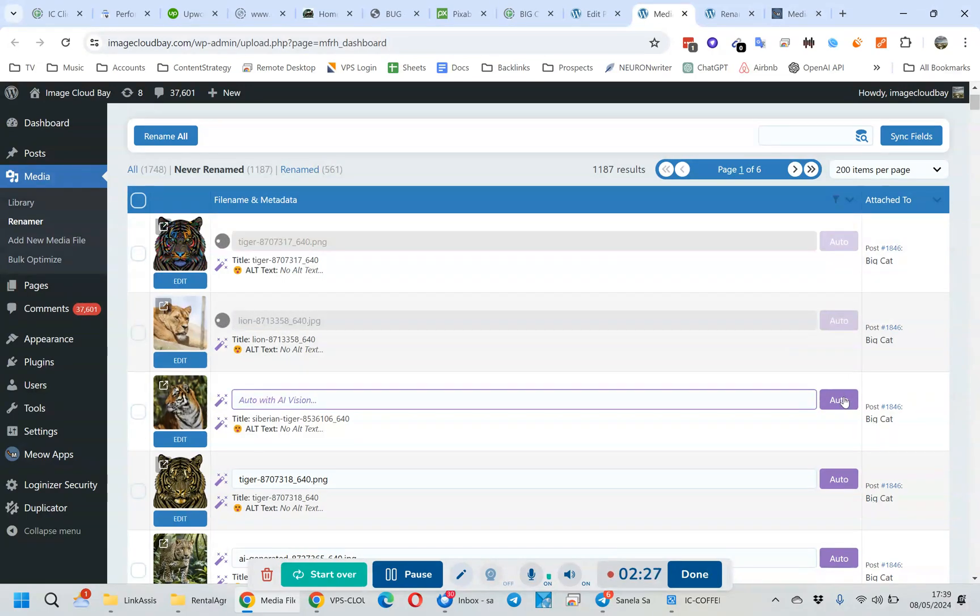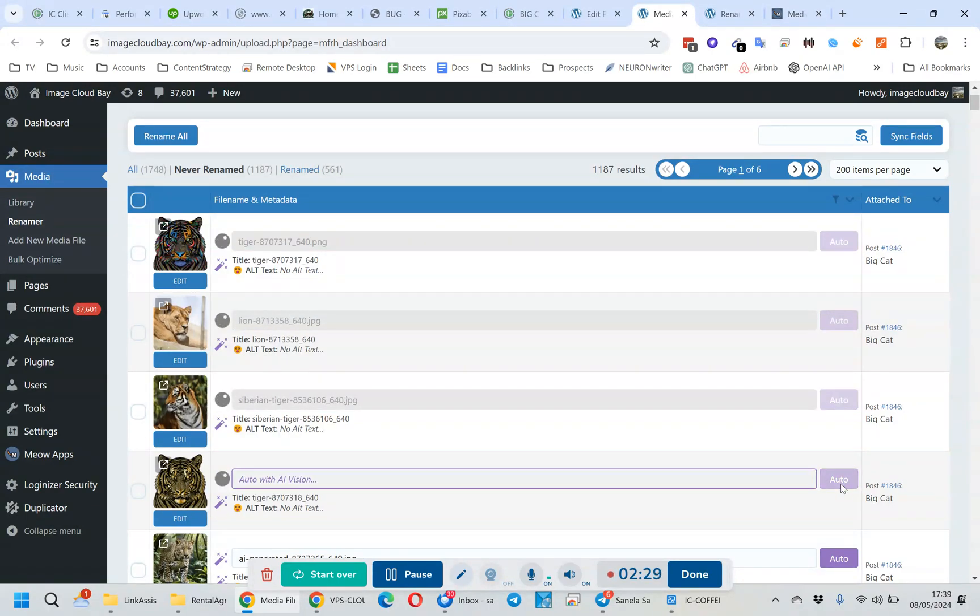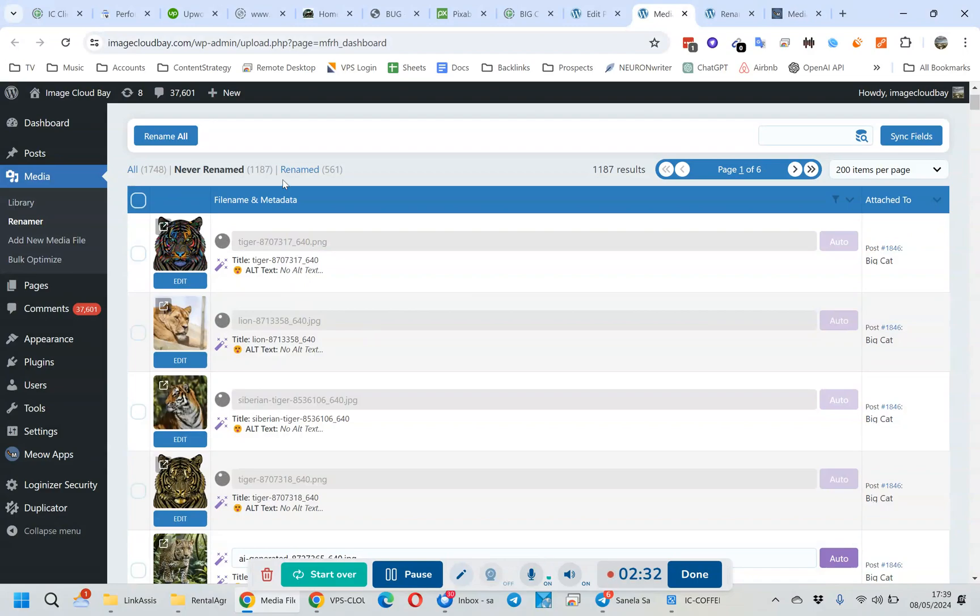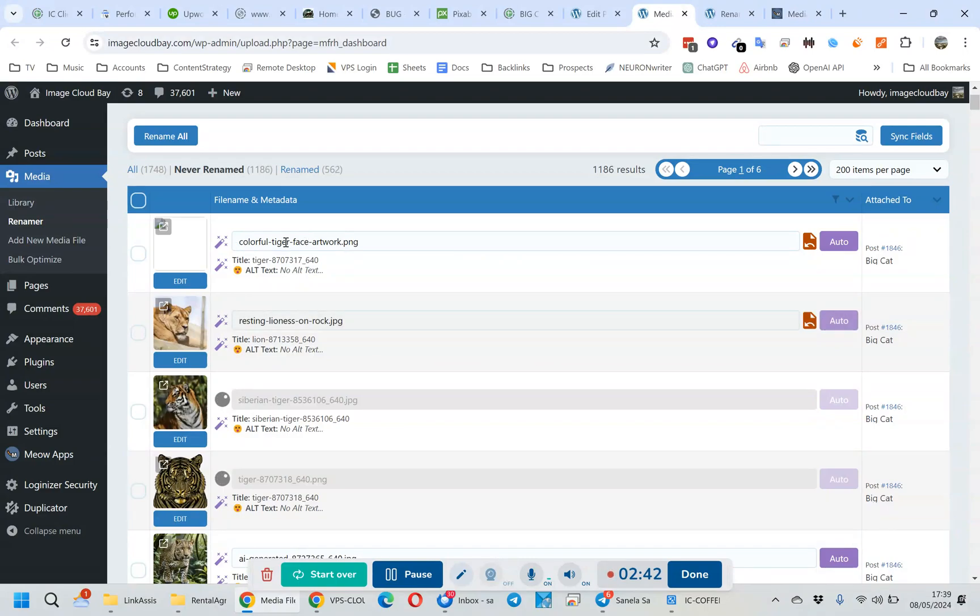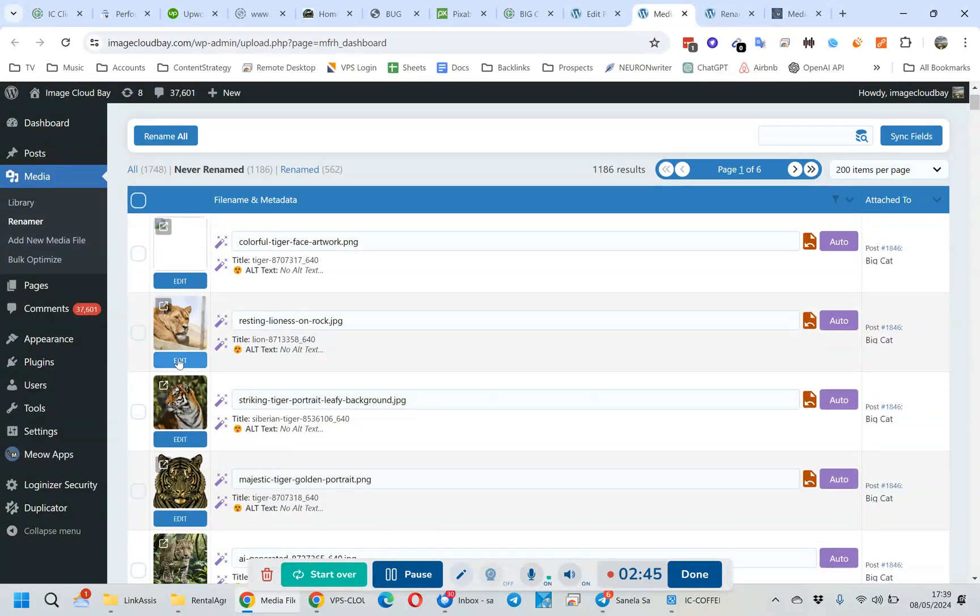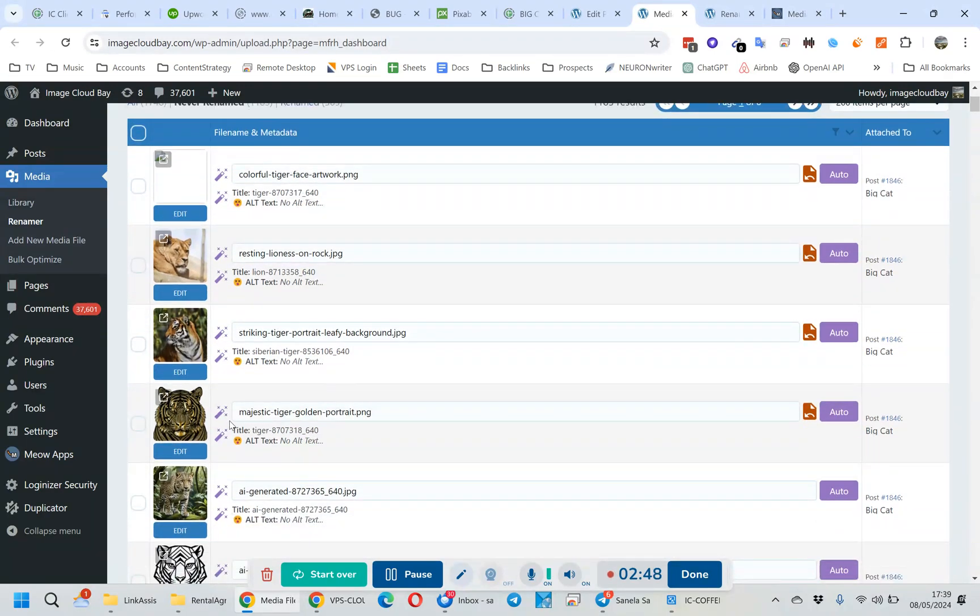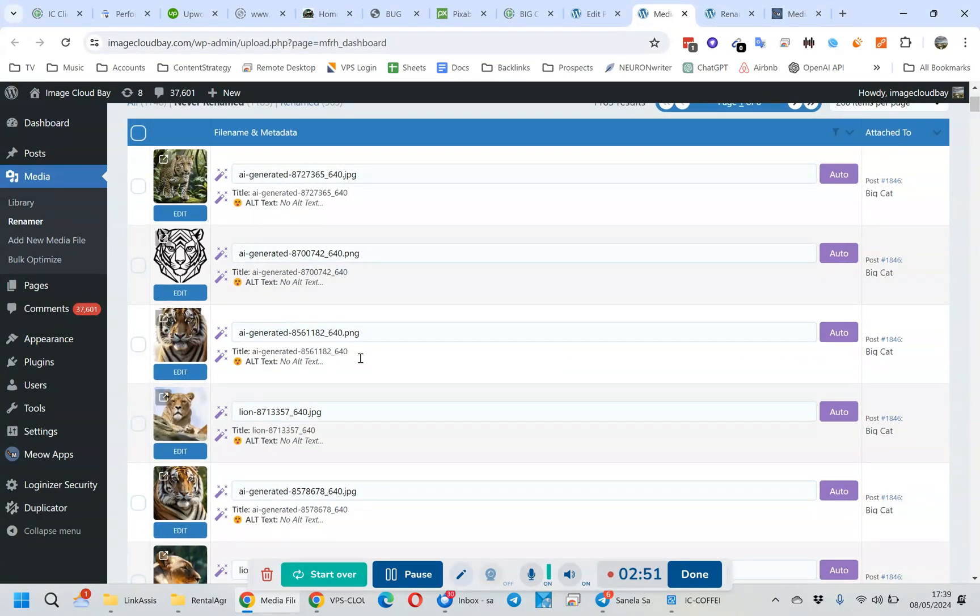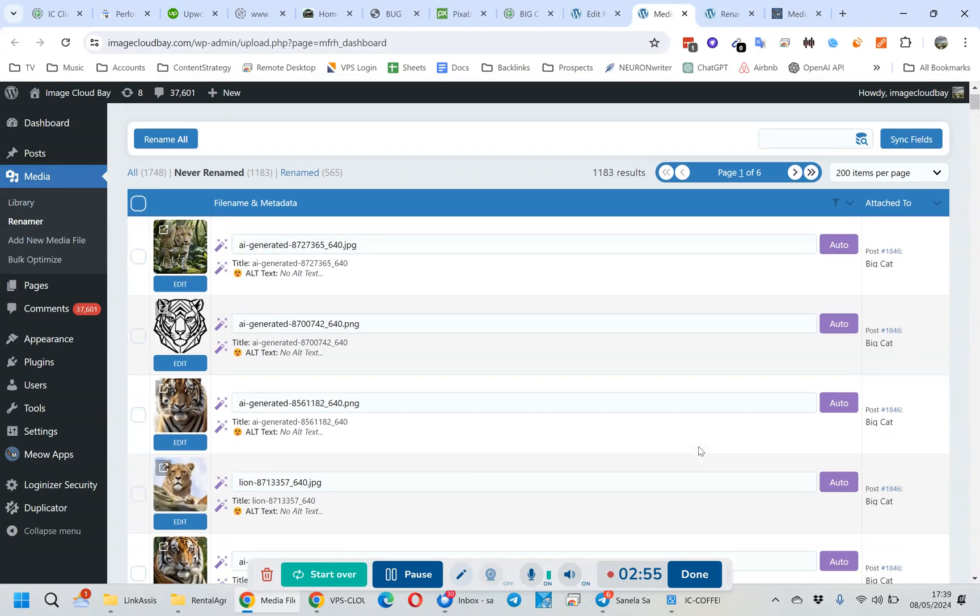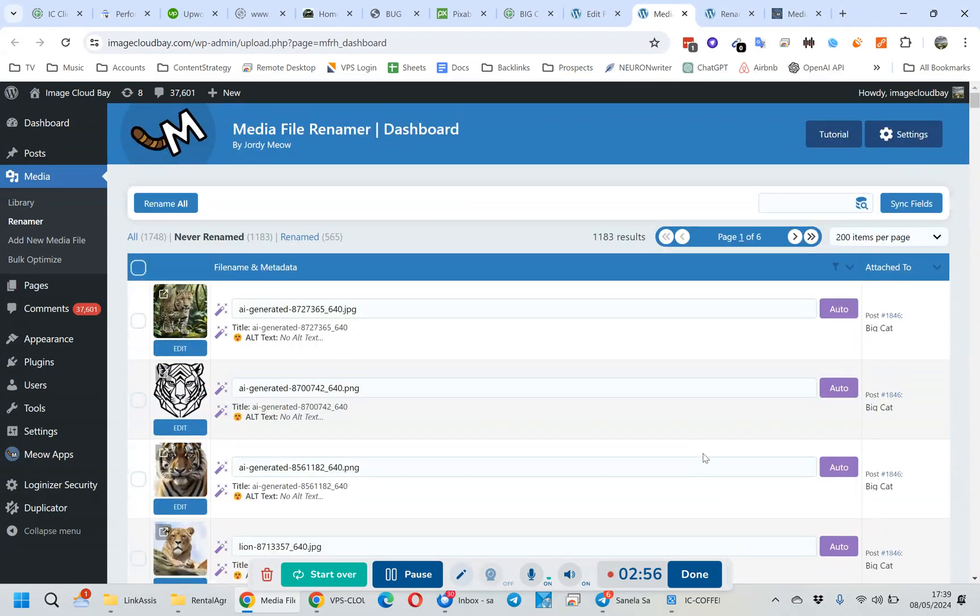Yeah, that's about it. Pretty smart. They're disappearing from here because it's sorted alphabetically, so they're shooting off to somewhere else. Oh, that's a good one - that's perfect. I mean, look at this: 'resting lion' - that's on a rock. That's amazing. It's really smart actually. 'Majestic tiger golden,' whatever. Yeah, that's about it. Amazing. Good little plugin. Highly recommended: Media File Renamer Pro version.